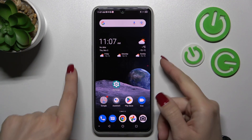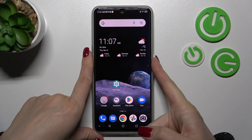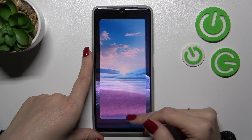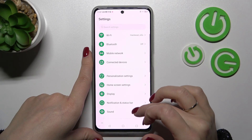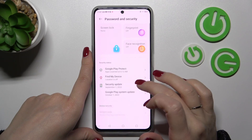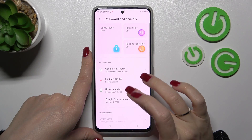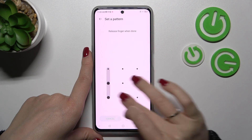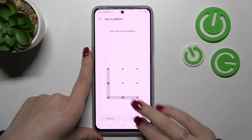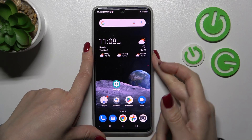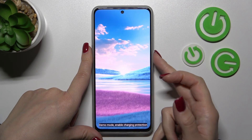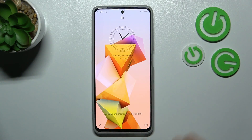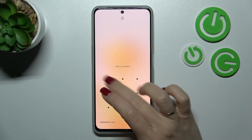We can see the message that this wallpaper was applied successfully. We should also set a lock method — for example, let's use the pattern. Confirm it, and now let's lock the device. We can see that we've successfully changed the lock screen wallpaper.